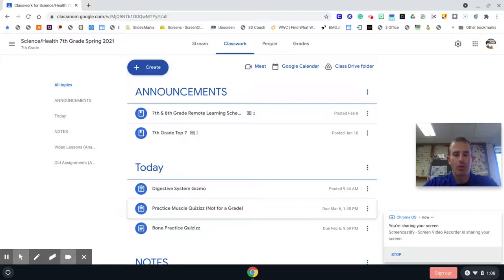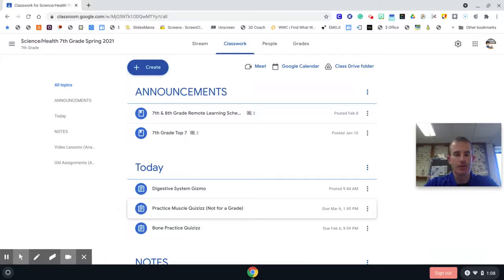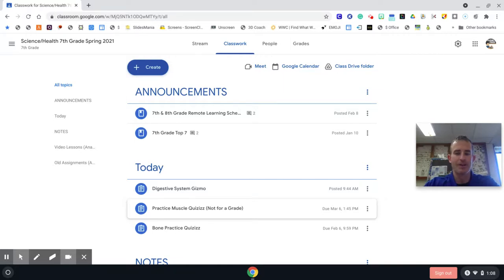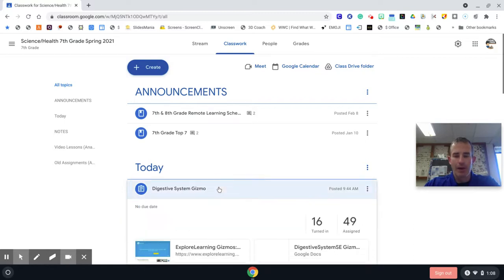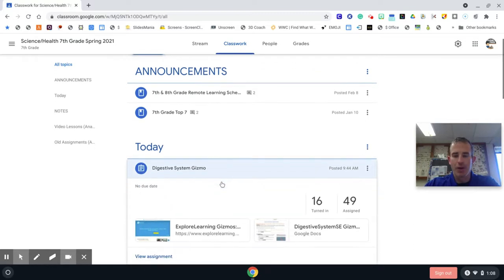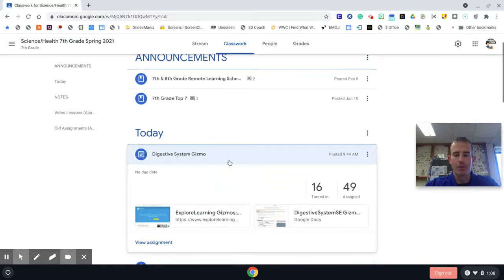Hey guys, we are working on a new Gizmo today. This one is definitely one of my favorites, super interesting. I think you guys are gonna enjoy it. We are working on the Digestive System Gizmo and because we have only a free trial with this program, this is what it's going to look like.